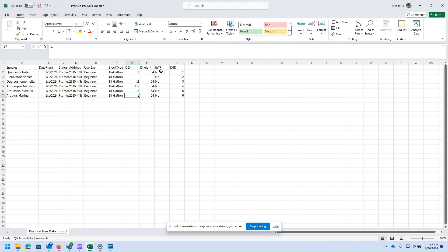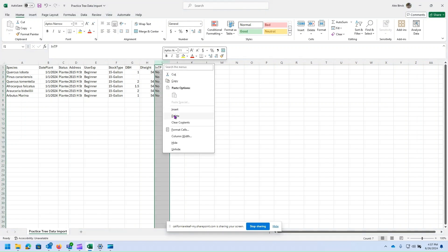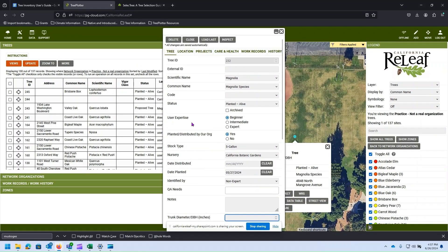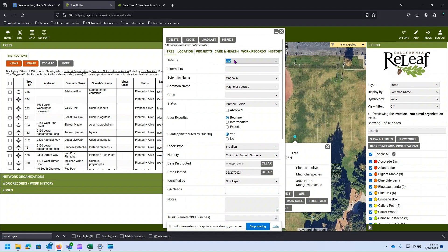Our 'in TP' field is just for our own personal use so we can delete that from our working data. Finally, we have the ID number we assigned to our trees. In Tree Plotter there is an external ID field, and that's exactly what this ID is for — that's why I named it 'X ID' in the first place. Tree Plotter also has its own internal ID field, but that is automatically generated and can't be modified, so we need a separate ID if we want to generate one in our spreadsheet for our own purposes.